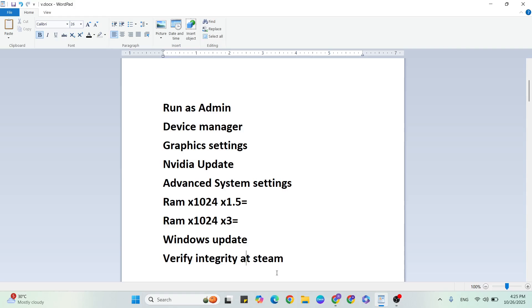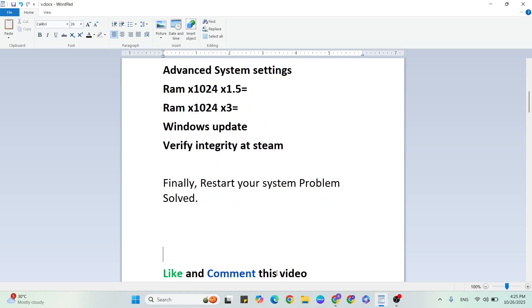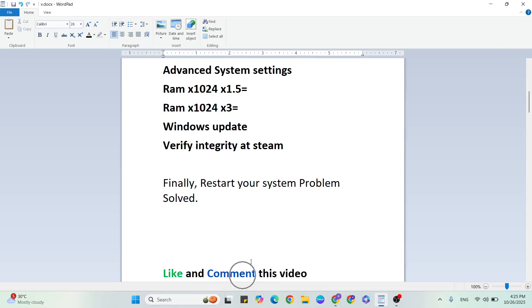That's how you fix FPS lagging and stuttering problems and boost FPS. If you have any doubt, comment below and I will give you the answer or make a video. If you want more gaming and technical videos like this, subscribe to our YouTube channel. Don't forget to like and comment whether this method worked or not. Thanks for watching.